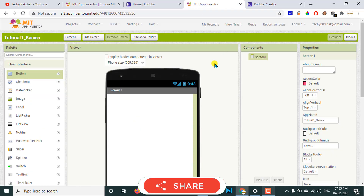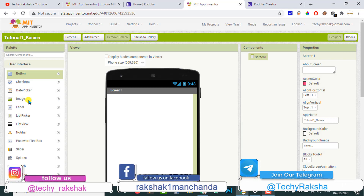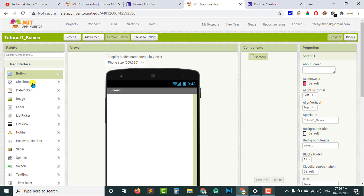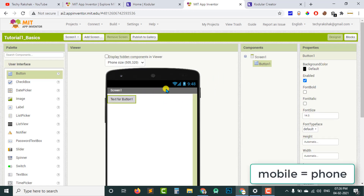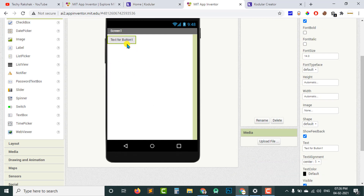I have already created a project named 'Tutorial One Basics.' This is the first view of MIT App Inventor. On the very left side you can see the palette where you can get all the components you may require while creating your app. This is mainly the designer part of your app — the things which the user will see. You can design and drag and drop here.